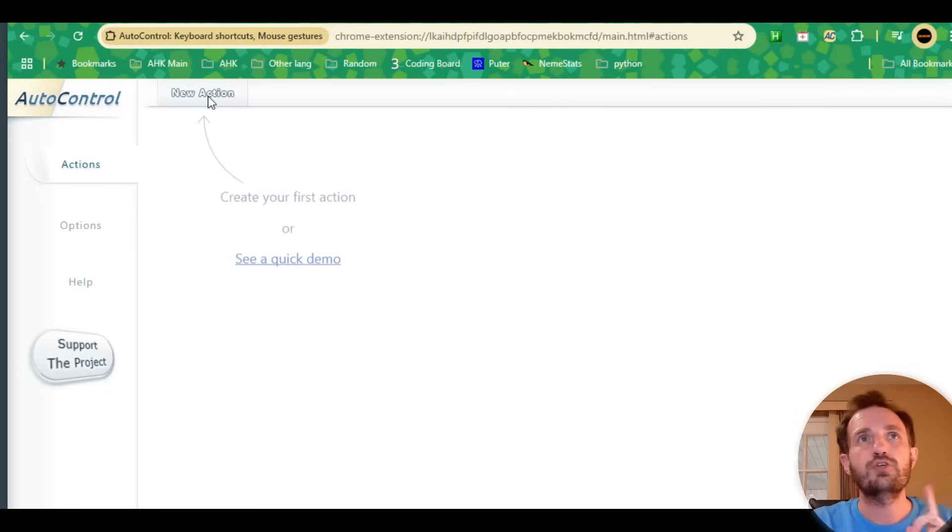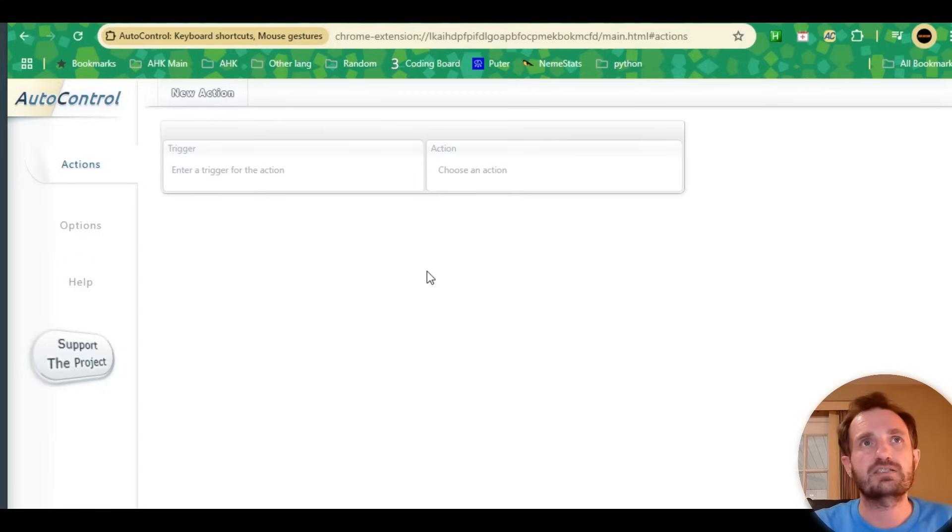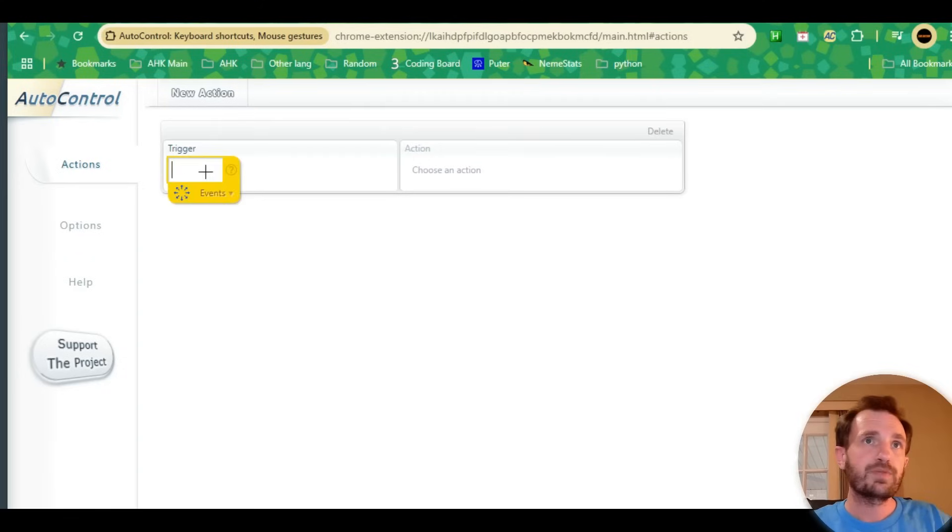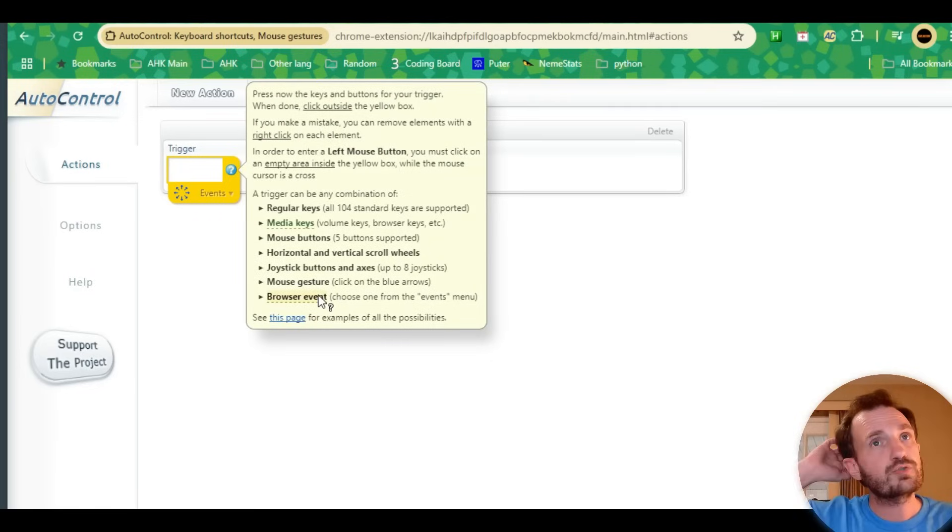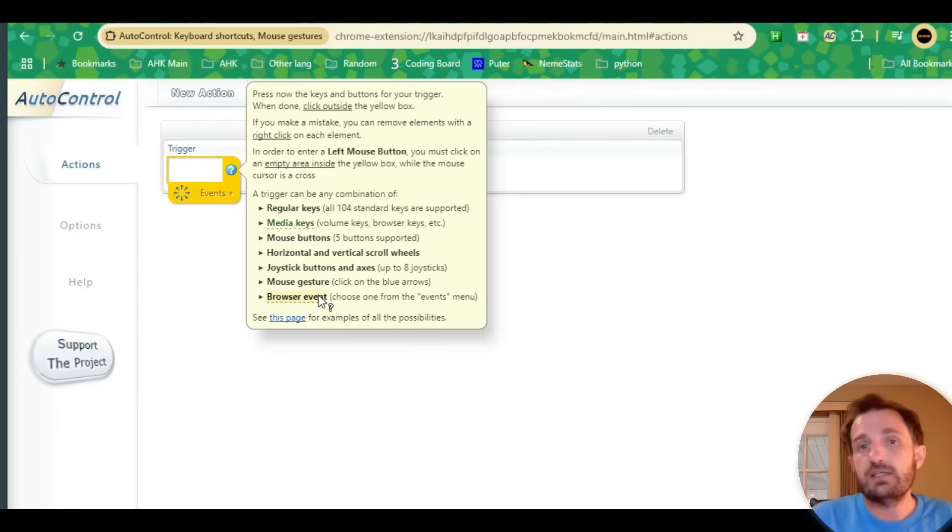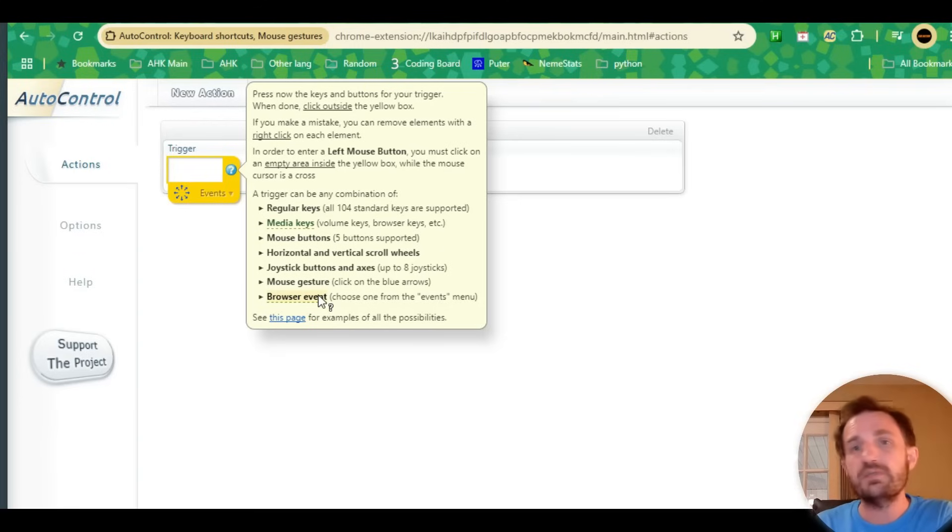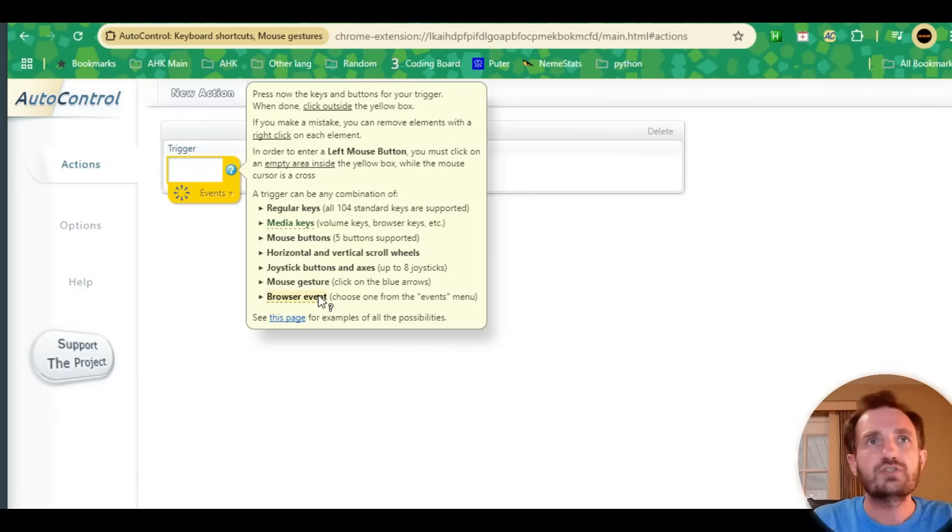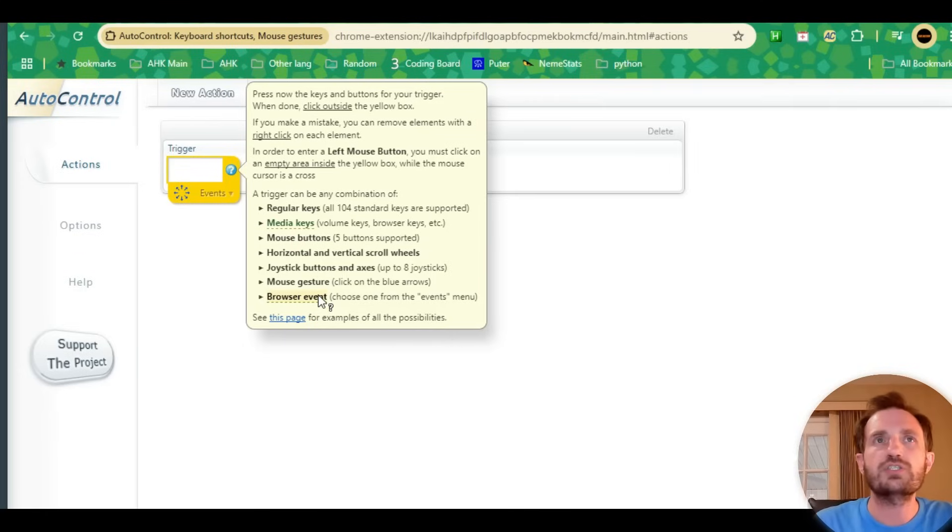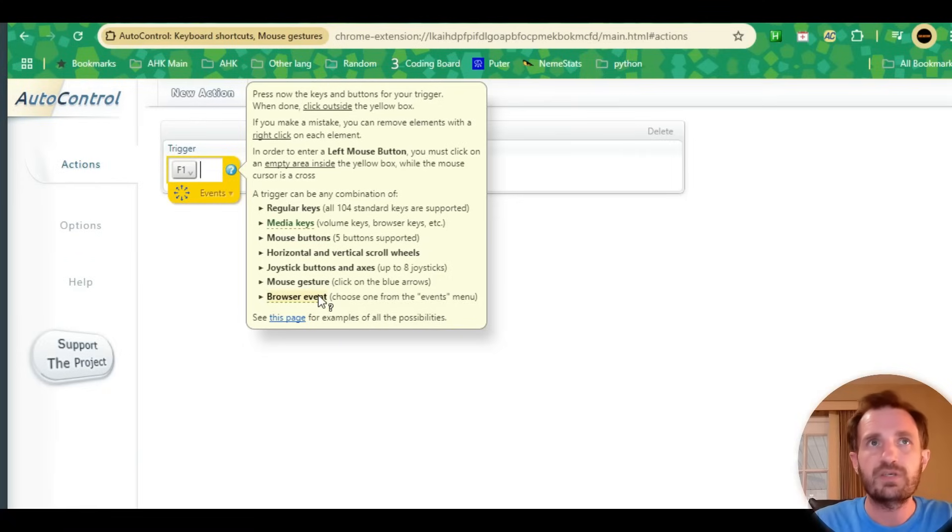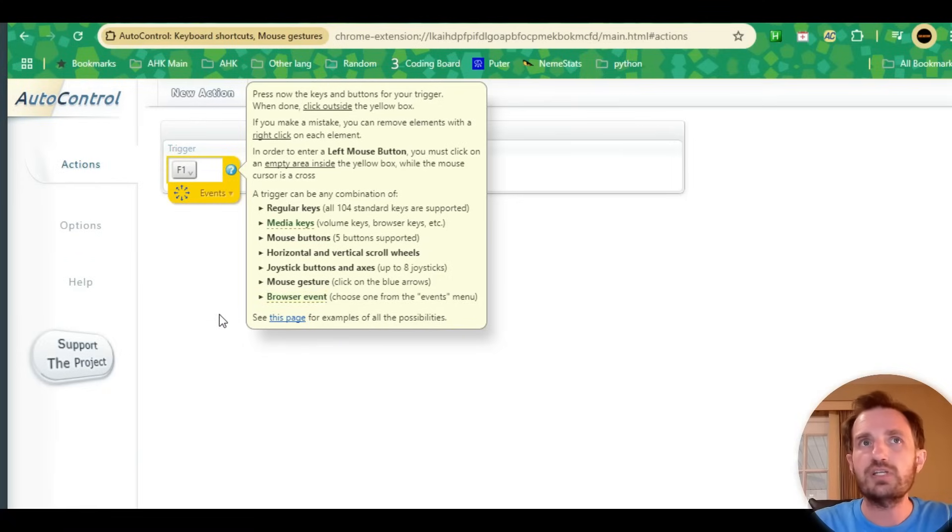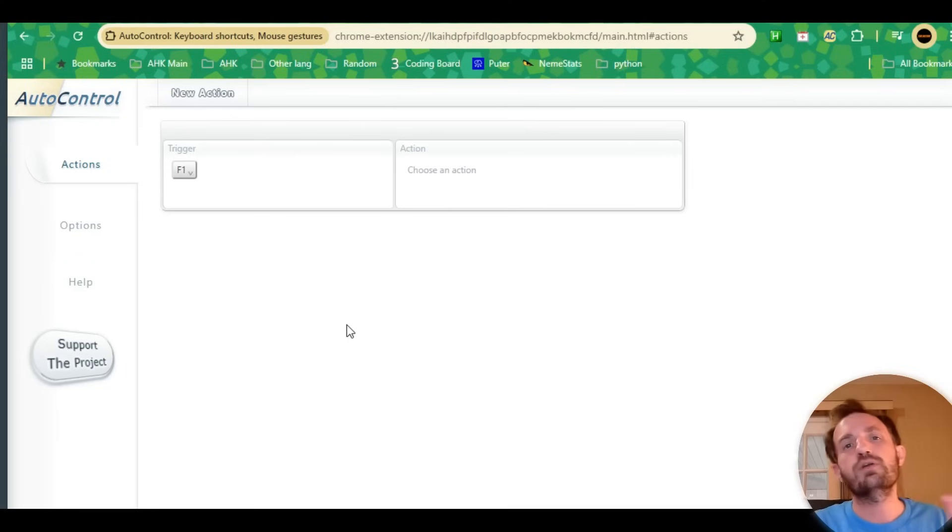We're going to start with our actions by clicking new action. The trigger, if you're familiar with my videos or AutoHotkey, is basically a hotkey. If I do this, perform these actions. I usually do F1. When you have this yellow box with the blinking cursor, you can push whatever key or combination you want. So F1, for example.